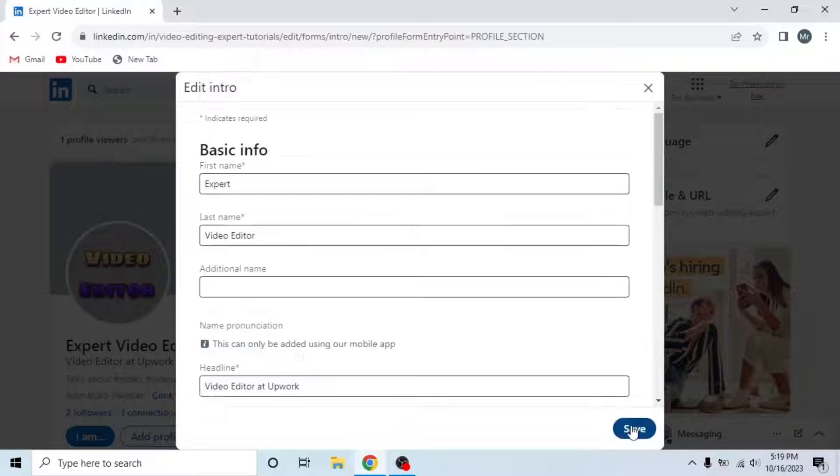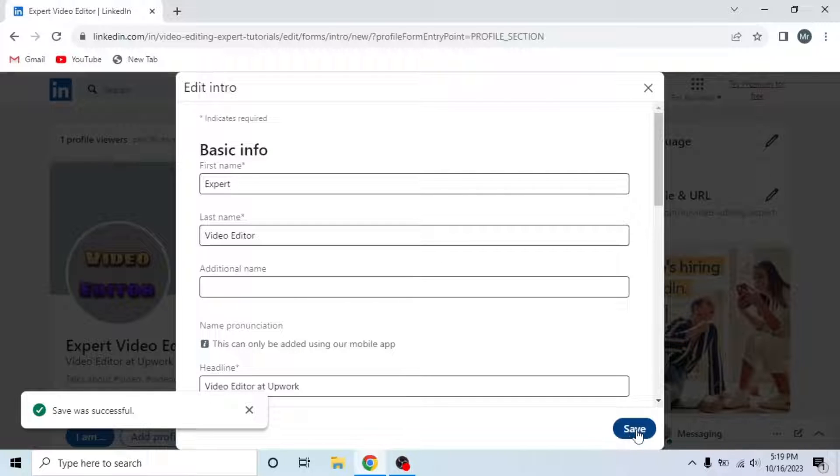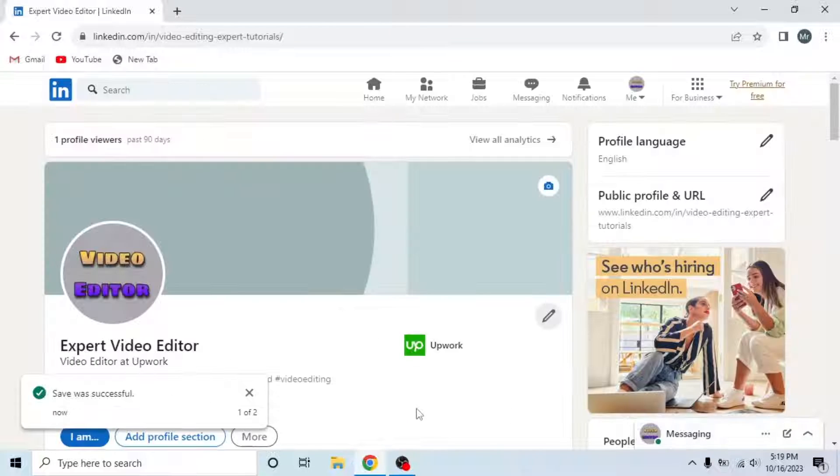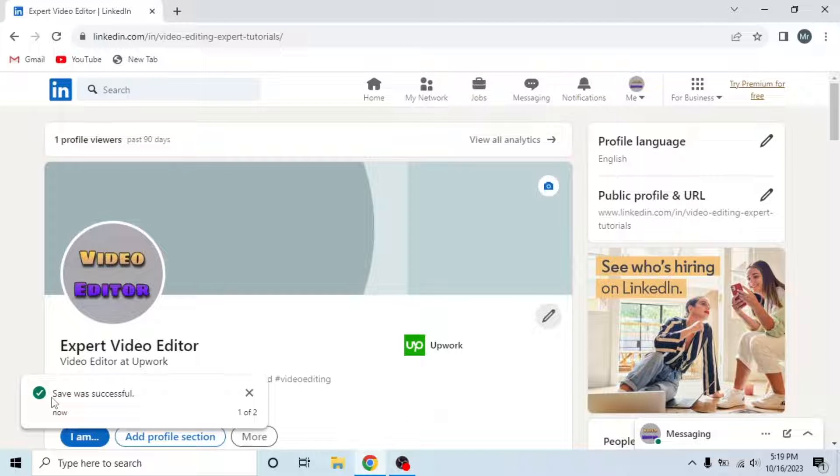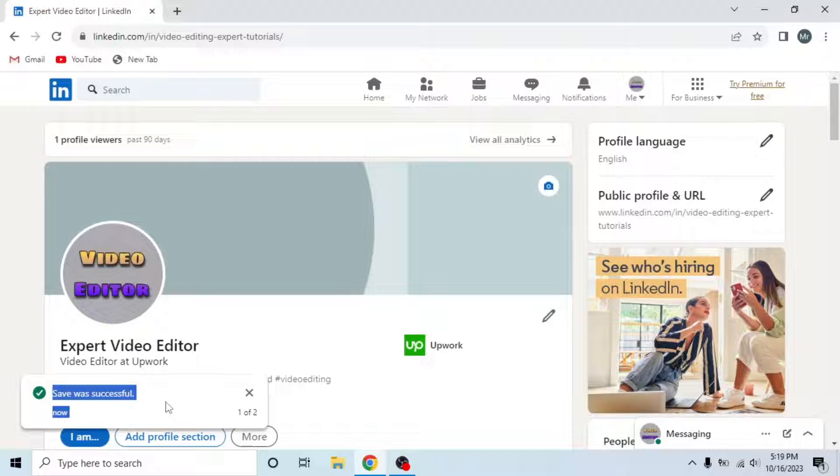Now click on Save. Then again click on Save. And you can see Save was successful. This is how you can hide birthday on LinkedIn.